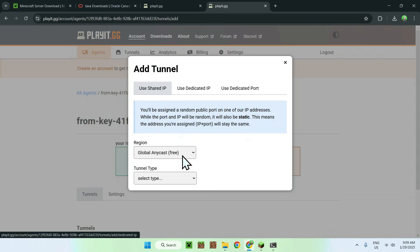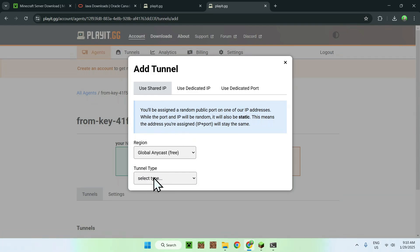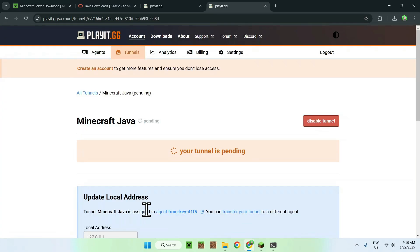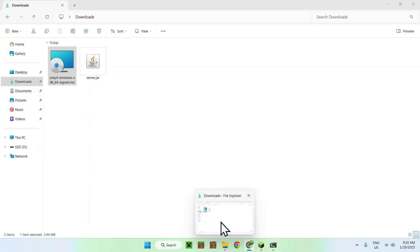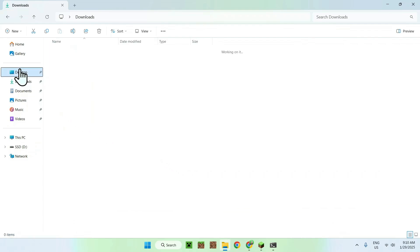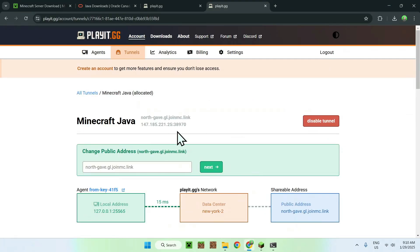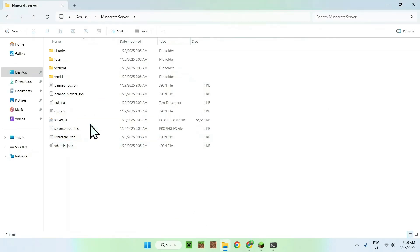Click 'Create Tunnel'. Select the Free option — there is a paid option but Free works well. For the tunnel type, select 'Minecraft Java', then click Add Tunnel. It will say 'Tunnel is pending'. To activate it, go back to your Minecraft server folder on the desktop and double-click the server.jar to start the server. This links your computer to the Playit.gg servers.